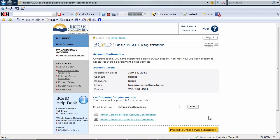There you go. Account confirmation. I now have a basic BCEID account.